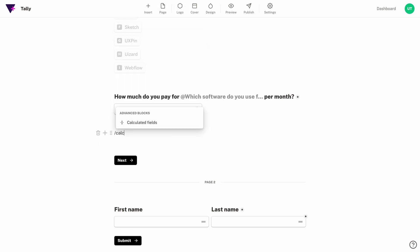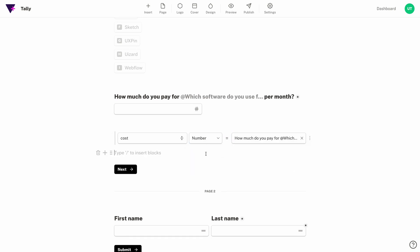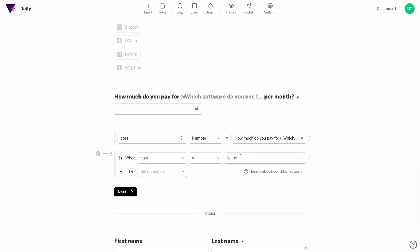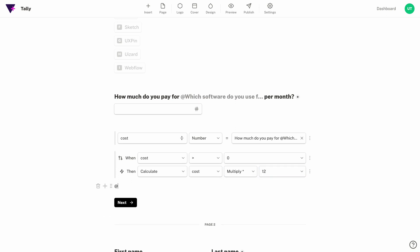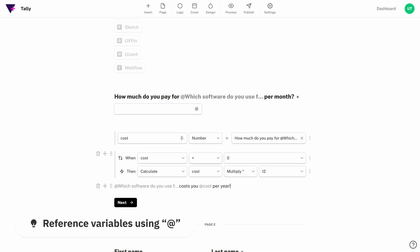With calculated fields we can make our form even more intelligent. We can capture the value of a field or input and then use logic to manipulate it. Since we're already asking how much this tool costs per month, we're going to generate a calculated field called cost and set it equal to the response of our previous question. Then we'll create a new logic block and multiply that by 12 to get the annual cost of the tool. Now when I use the variable at cost I'll be able to easily reference the annual tool budget of this respondent and maybe show or hide some questions depending on their budget.